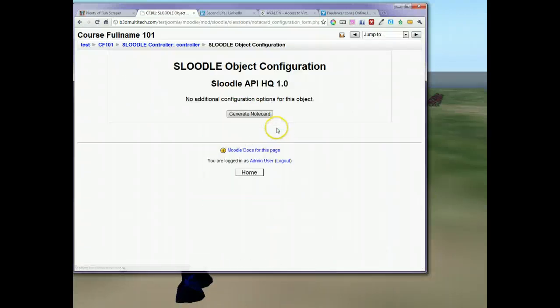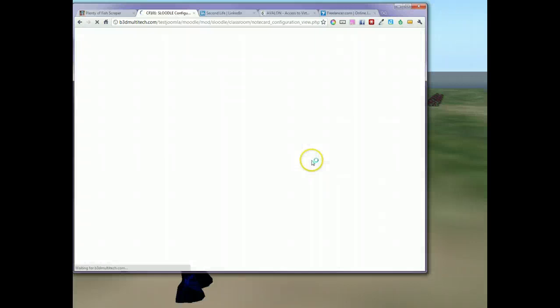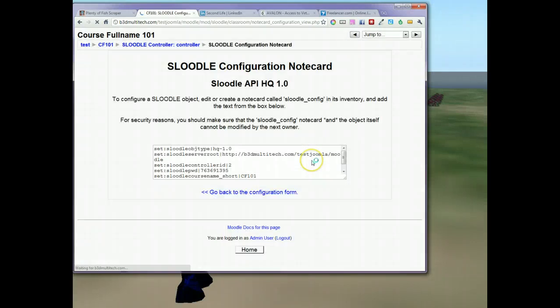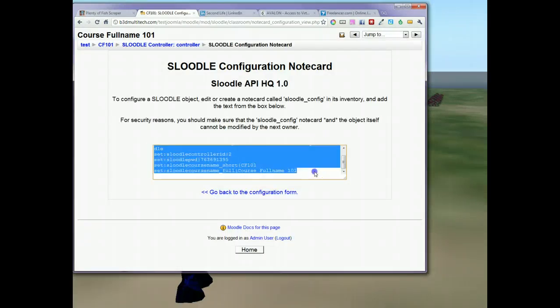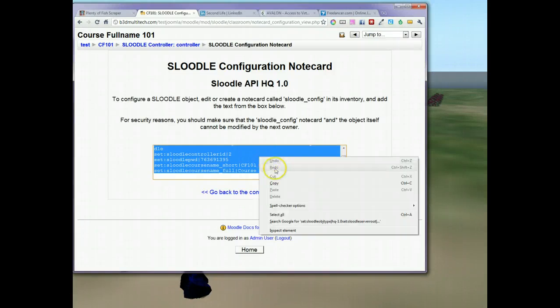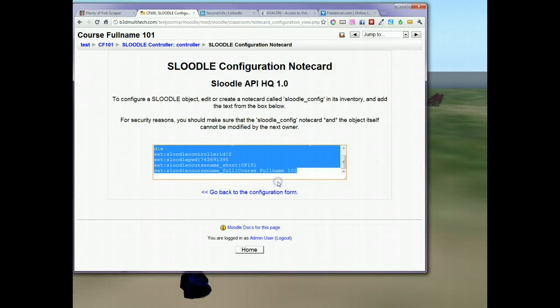Click on that and go to Generate Note Card. That's going to generate a bunch of text. We're just going to highlight this and copy it to the clipboard.